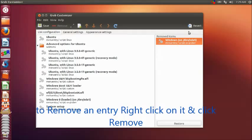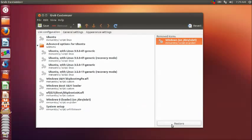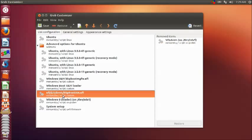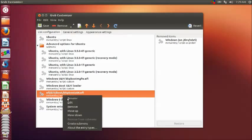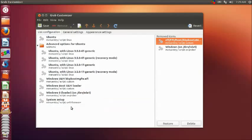If you want, you can restore it by clicking on restore. In the same manner, you can right click all the unwanted entries and then click remove. All the removed entries will be moved to the right panel.